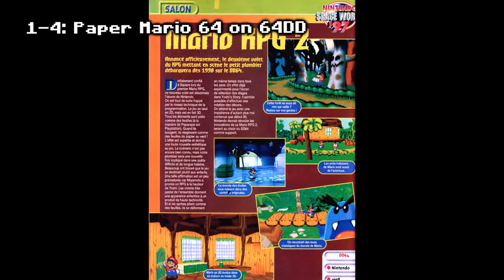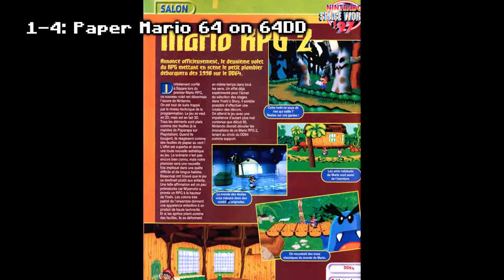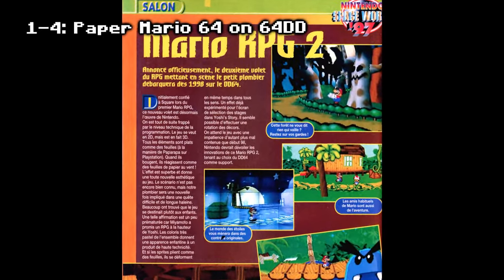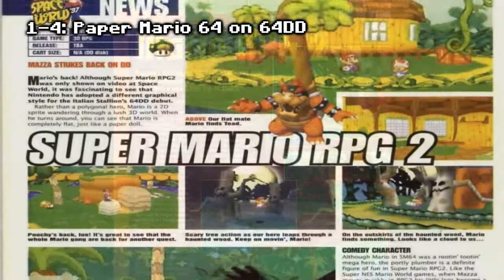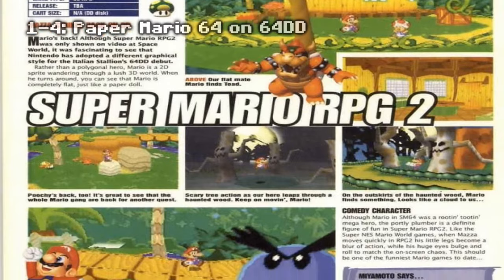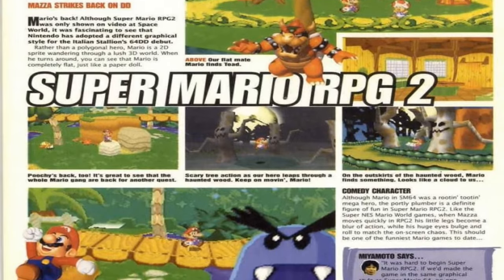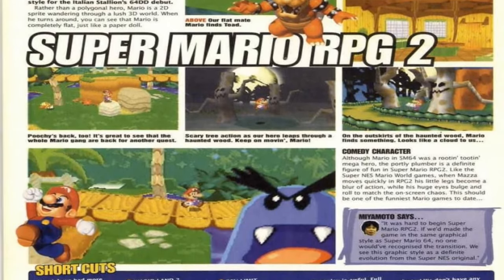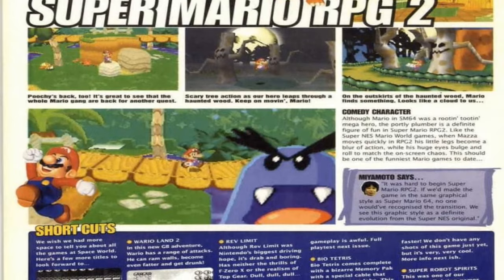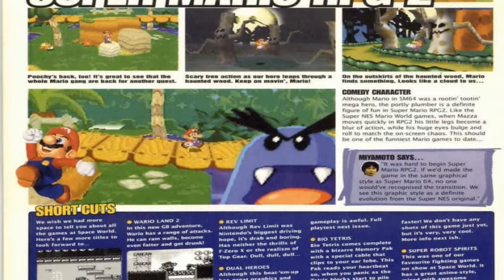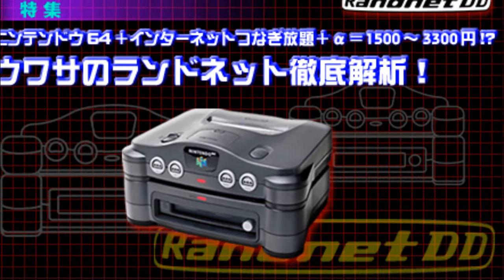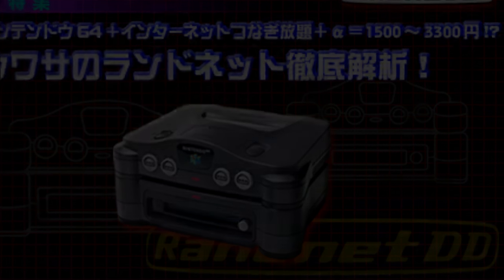Paper Mario 64 on 64DD: the game's development lasted four years. Factors included Square, the developer of Super Mario RPG, focusing on the PlayStation, and the game's shift from the Nintendo 64DD to cartridge format because of the failure of the 64DD.